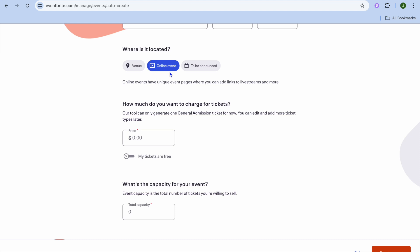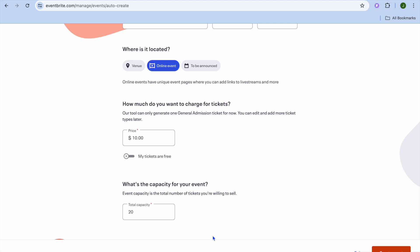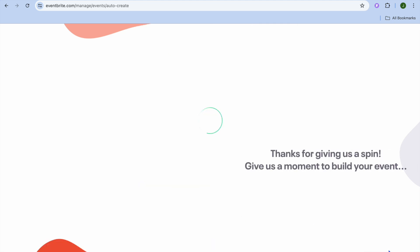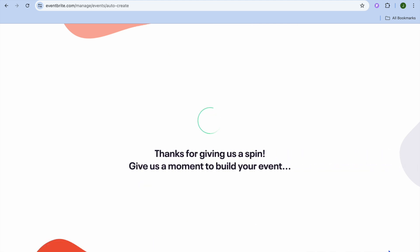I'm going to be selecting 'Online Event.' Then, how much do you want to charge for tickets — you can enter your price right here. Let's say we'll be selling our tickets for $10. If it is a case that you're doing it for free, you could select 'My tickets are for free.' After doing that, what's the capacity for your event — I'm just going to say 20.